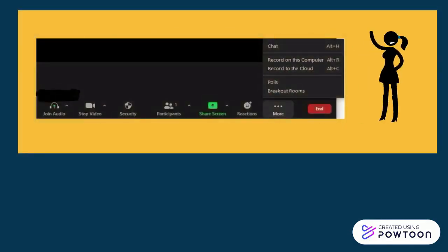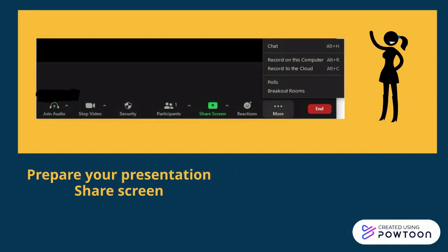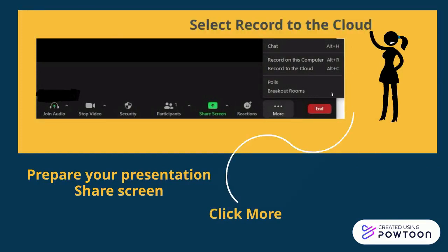Once you've started the meeting, make sure your video and audio are not muted. Prepare your presentation and share your screen if needed. Click More to see the recording options. Select Record to Cloud. This will save your video to your Zoom profile and enable you to share a link.